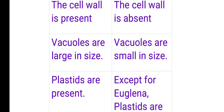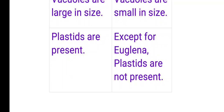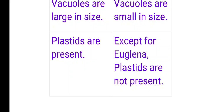Fourth difference: Plastids are present in plant cells. In animal cells, plastids are absent — except in Euglena, which is an organism where plastids are present despite being animal-like.